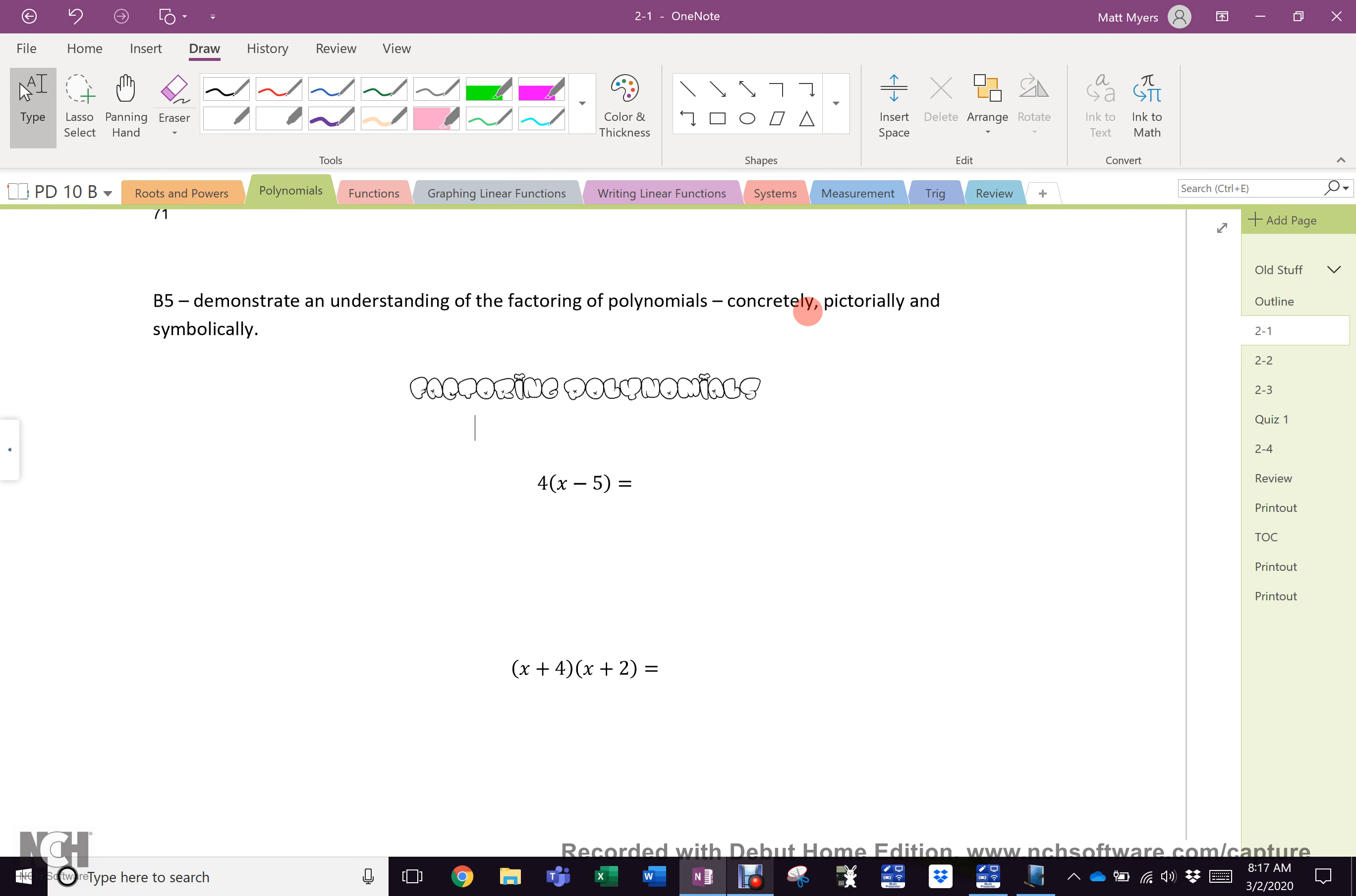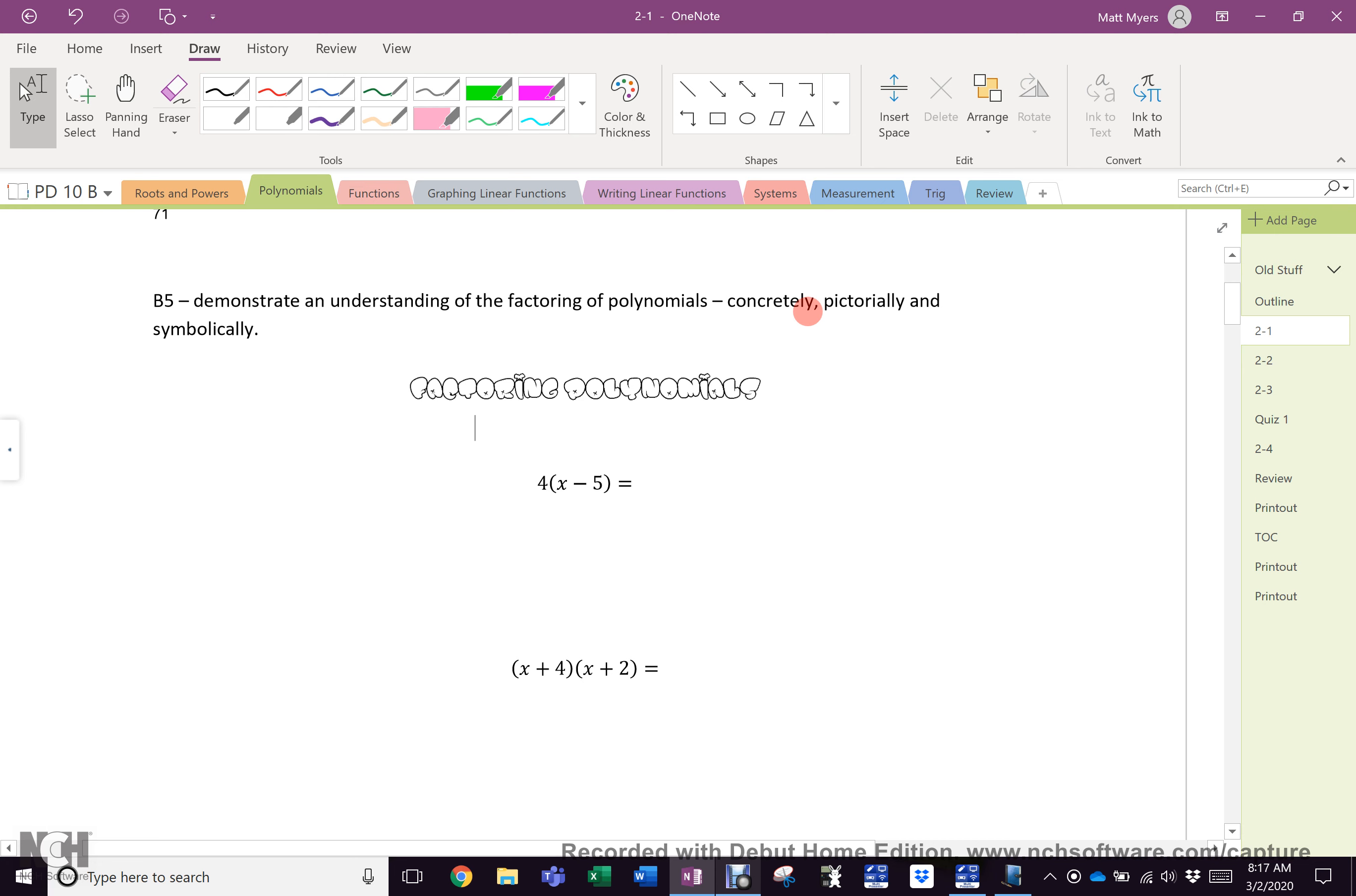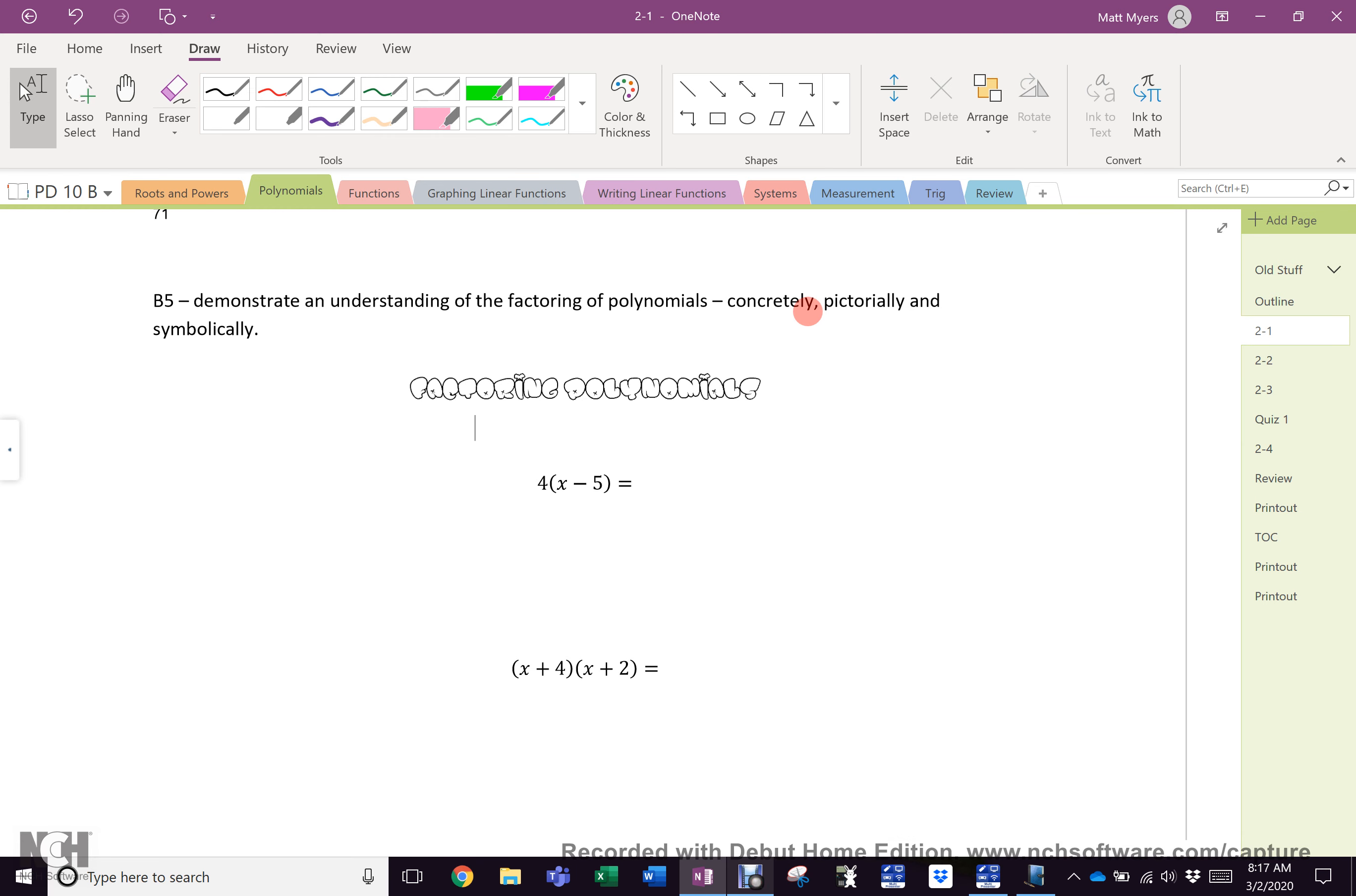You have already done polynomial multiplication. We are now going to reverse that. You probably did some factoring last year, but I don't know how far it would have gone. I have to assume none of you have done any of it, even though the first few ones are self-evident. You'll know what to do even if you had never seen it before.